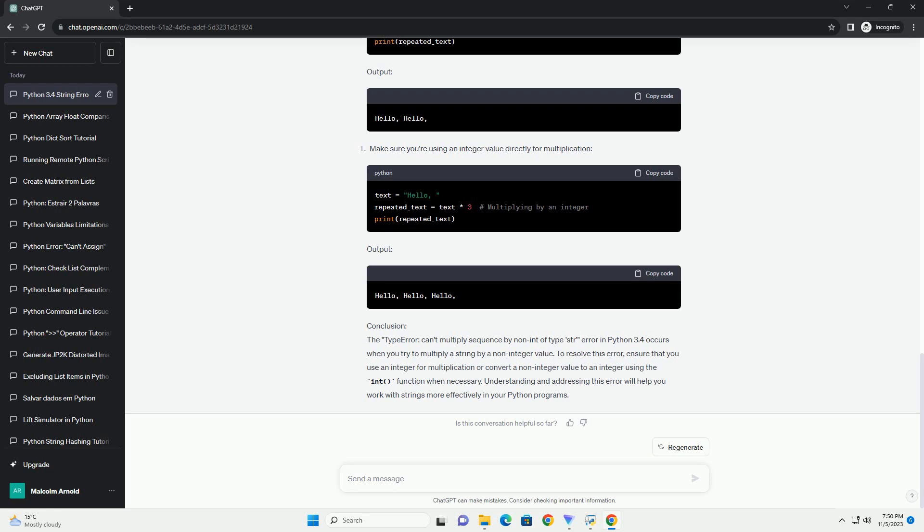Understanding and fixing the TypeError: can't multiply sequence by non-int of type str error is essential when working with strings in Python. Make sure to always use an integer value as the multiplier when using the asterisk operator for string repetition. This will help you avoid this common error and work with strings effectively in your Python programs.